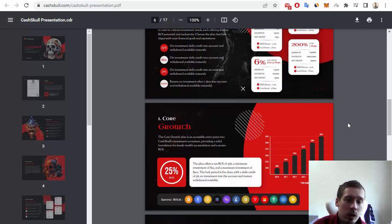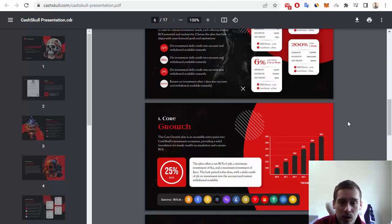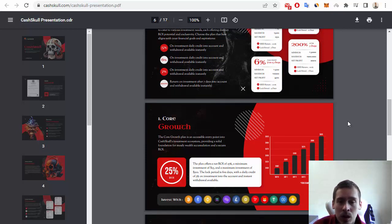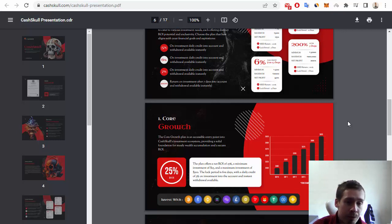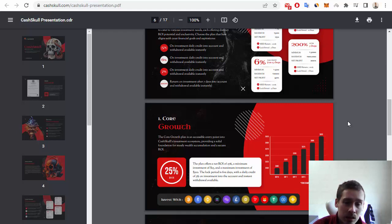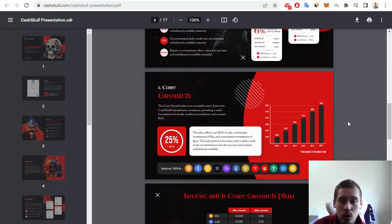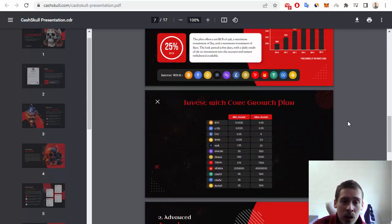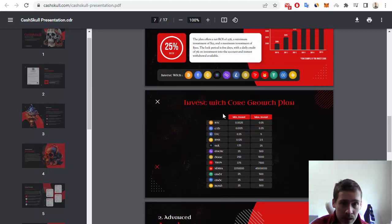For example, you can invest with cryptocurrencies like Bitcoin, Ethereum, BNB, Solana, and also with stable coins like Tether, USD Coin, and BUSD. You can see investment prices in this table.